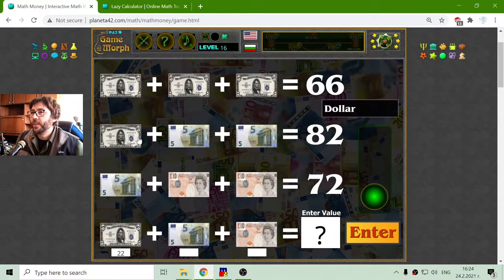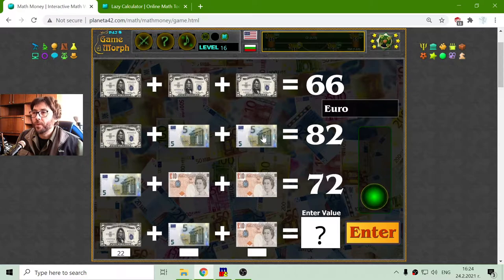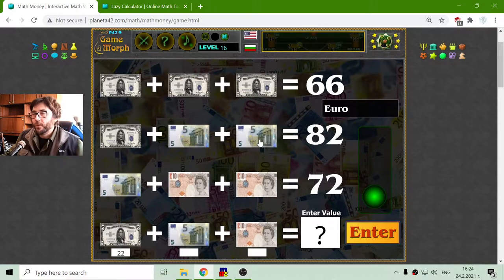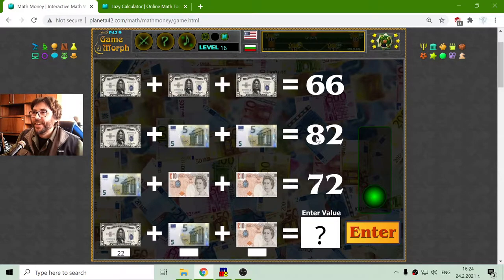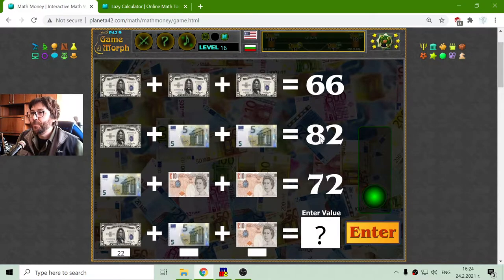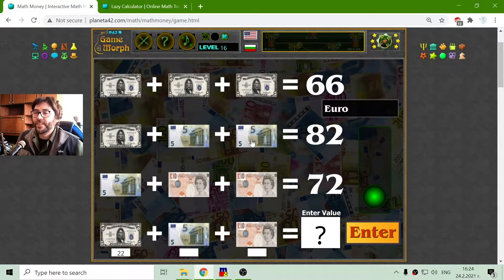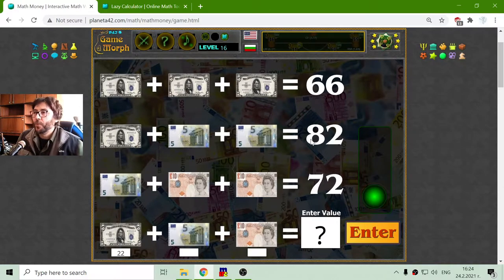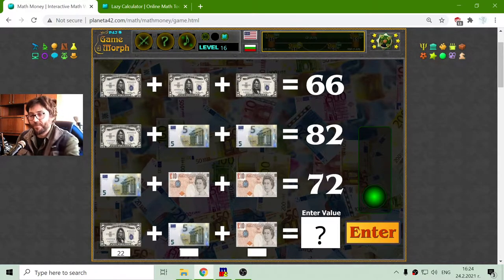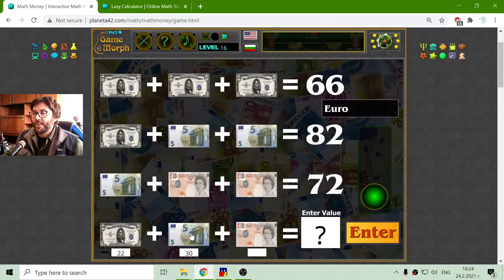This is easy. On the second row, I have one dollar bill and two euro bills, which equals 82. To find the value of the euro bill — well, it is not 5 like it's shown — I have to subtract the dollar bill from 82 and divide it by 2. So this should be 60 divided by 2, which is 30. So the value of the euro bill should be 30.